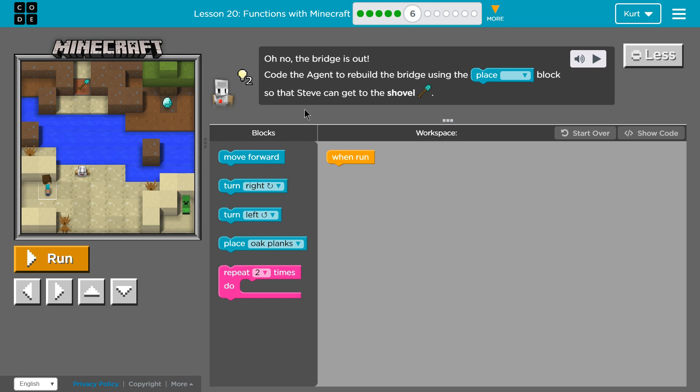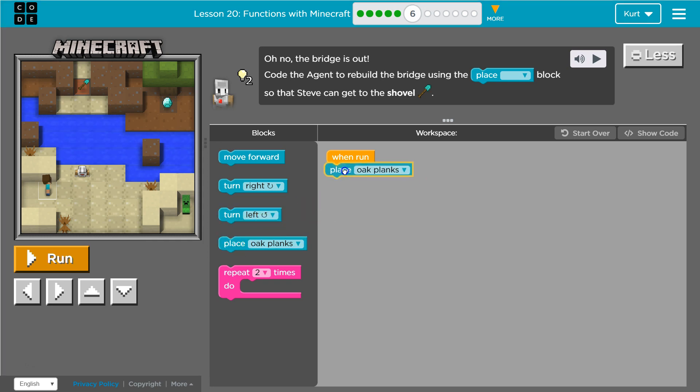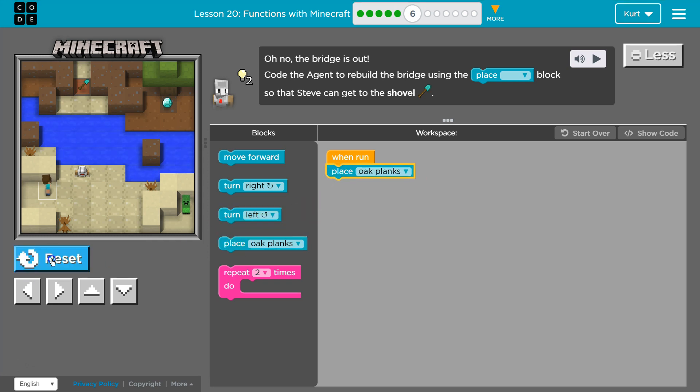Okay, so yep, bridge is out. Okay, so what if we just use—are we gonna be able to place a block right here? In code it's always fine to be wrong. It's always fine to test.